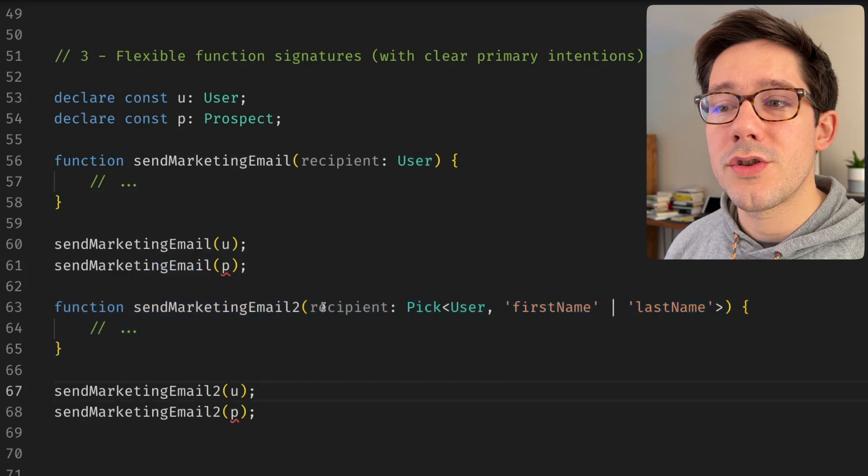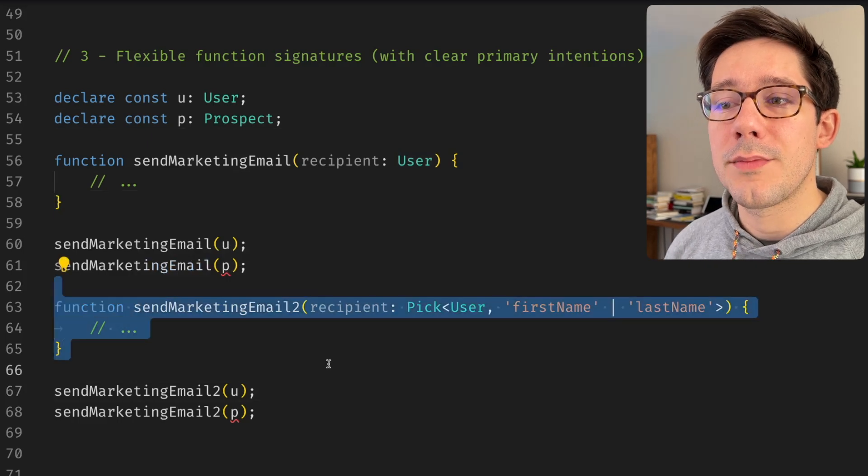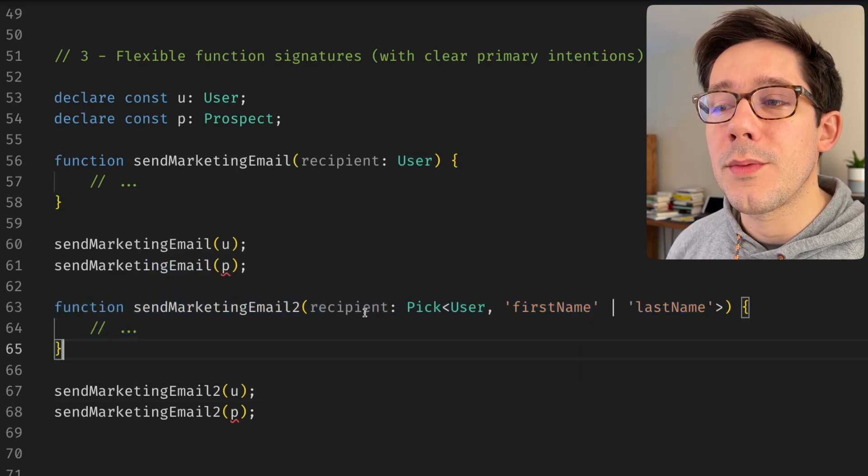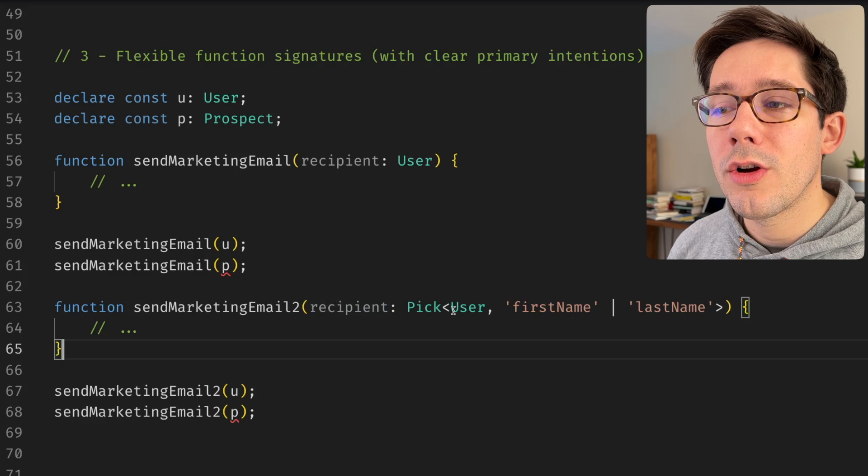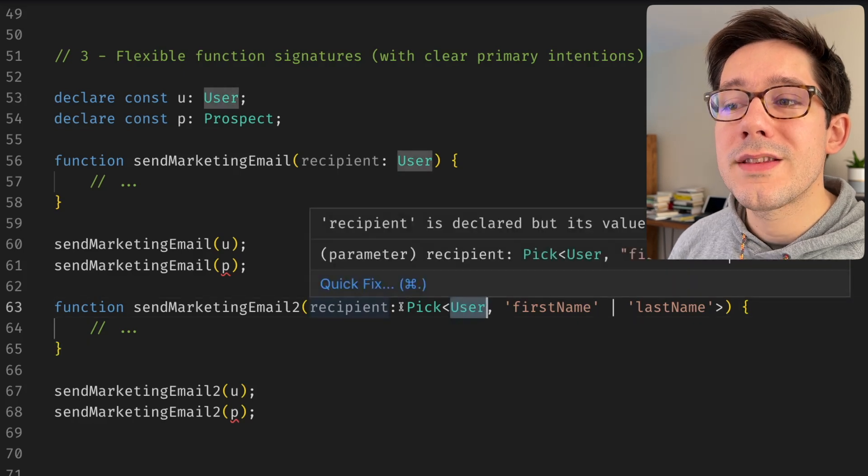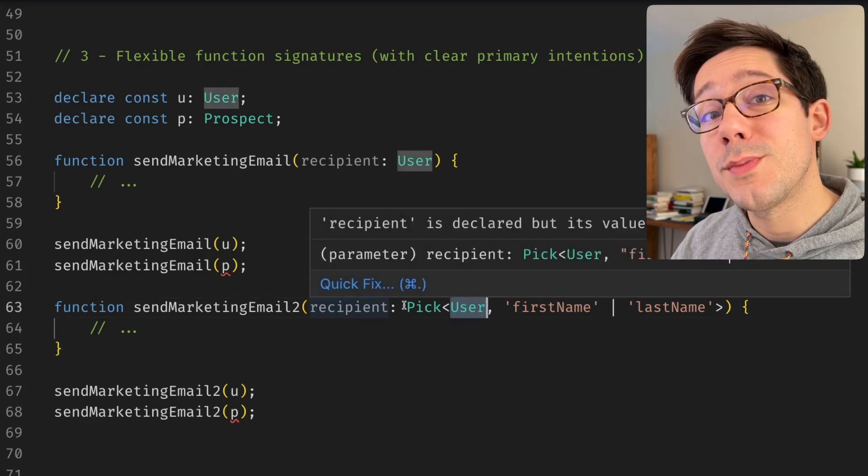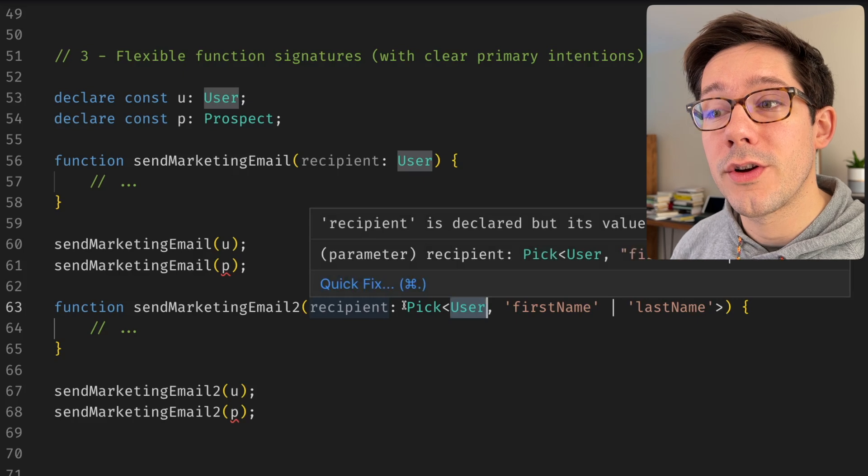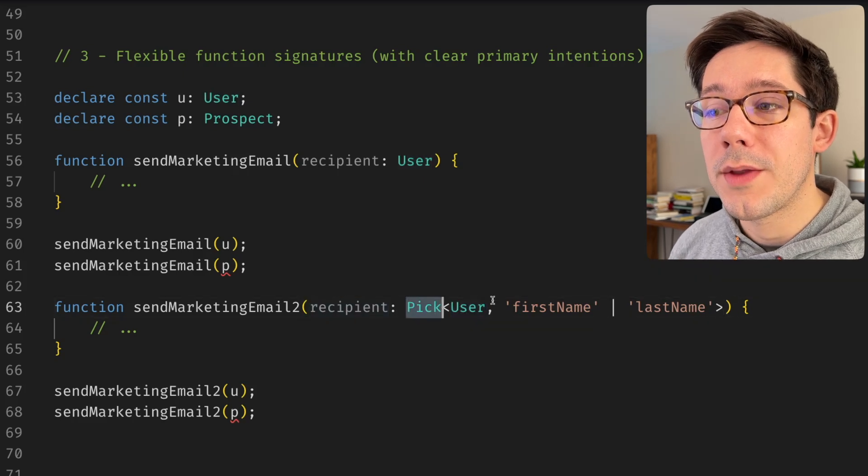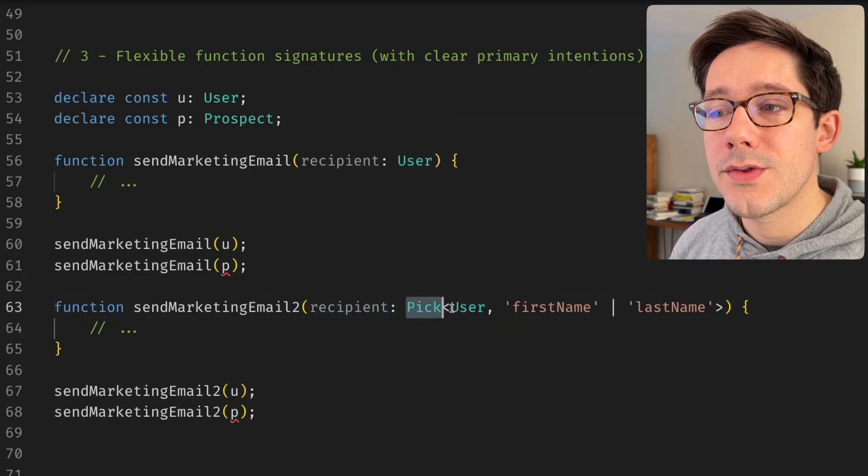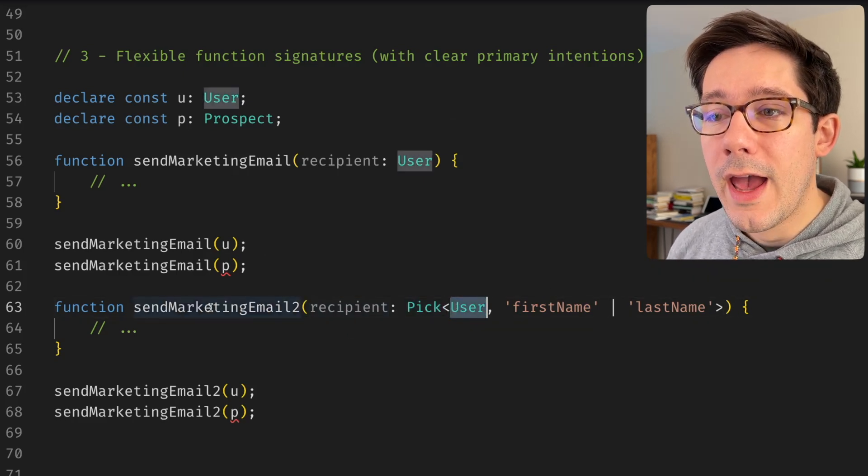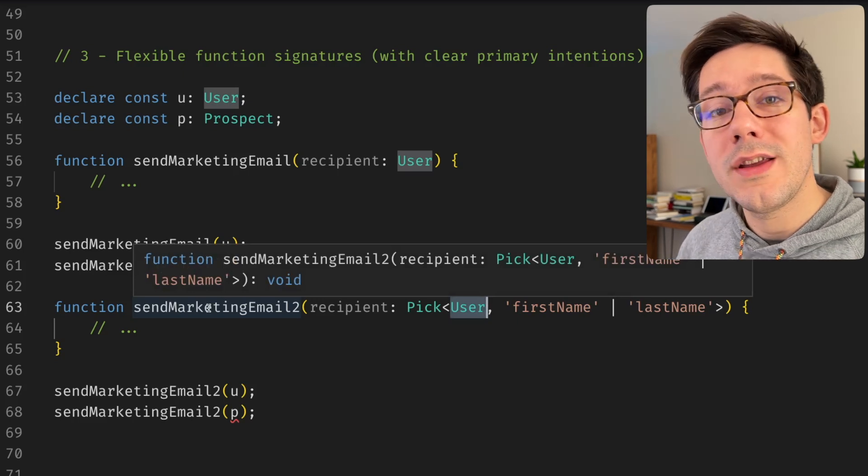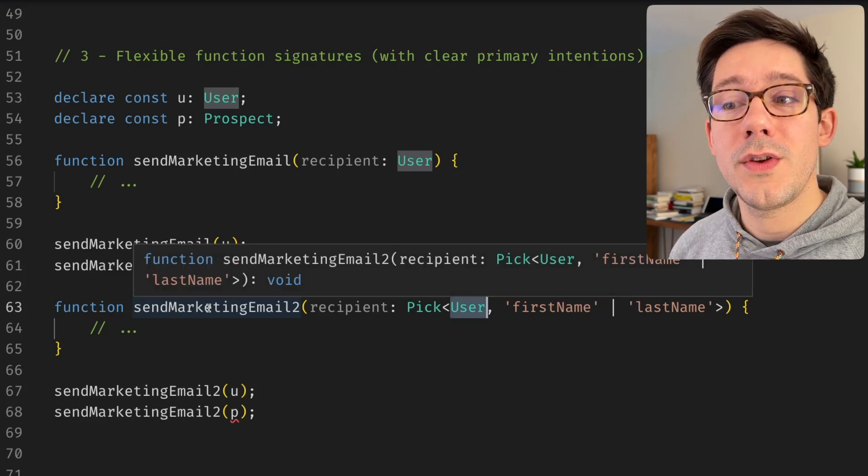What I could do is change the function signature to look something like send marketing email to here, where the argument that we take is no longer the whole user type, but it's the subset that we specifically need for this function. So we can pick the first name and the last name fields off of our user and we can have a new function that only needs to take those two fields.